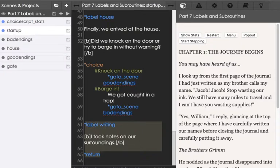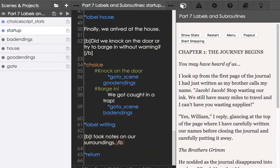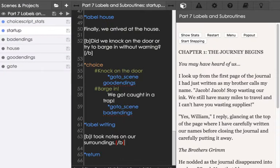So let's go back up to the top and look at that. Remember we've defined two different sections here using the label command: house and writing. In the second we're also using the command return on line 65. This is important.